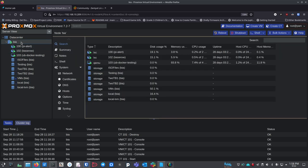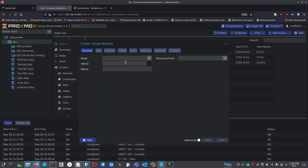Once you've got the ISO, right-click at the top and select Create VM. It's going to ask some questions — what's the name of the VM? We're going to call this Zentyal to make it easier to find.